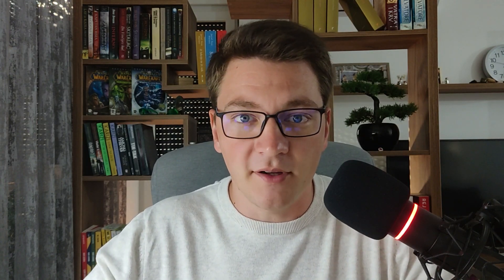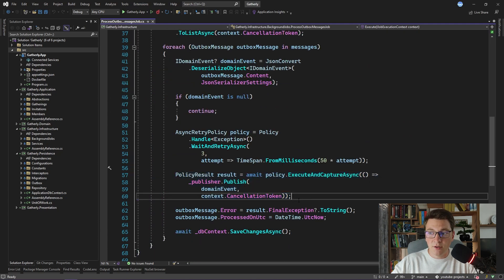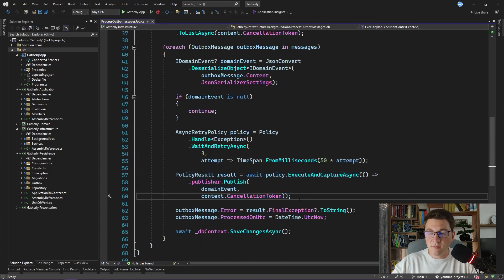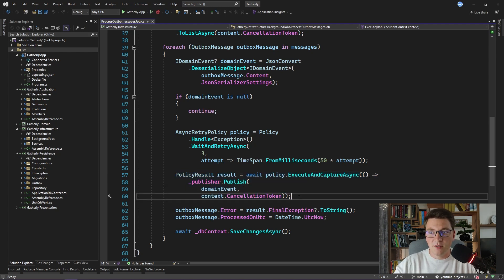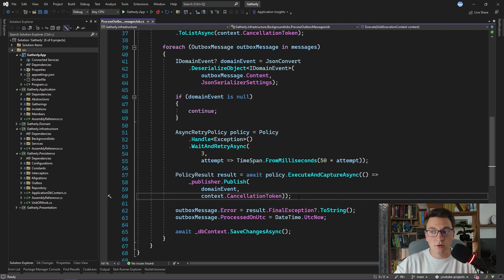Let's dive into the code and see how we can implement idempotency in practice. We are starting from our background job that processes the outbox messages. We are iterating over the outbox messages and publishing each of them inside of the retry policy. This will cause the domain event to be published multiple times if any of the publishes fails. The problem here isn't necessarily the retry mechanism for publishing domain events multiple times. The actual problem is executing the event handlers multiple times when the previous execution completed successfully.